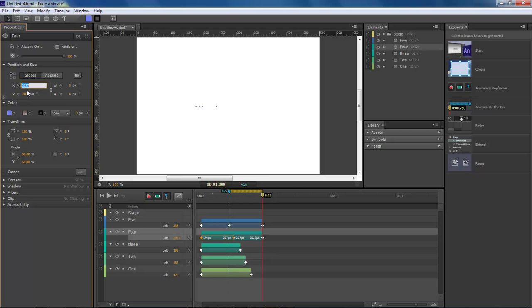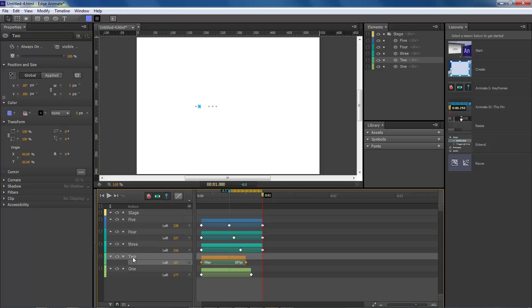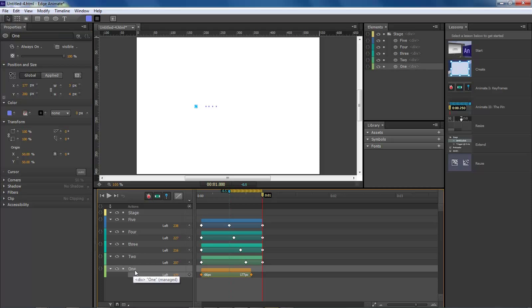Number 3 is going to be 216, and our number 2 is going to be 207, and our number 1 is going to be 197.